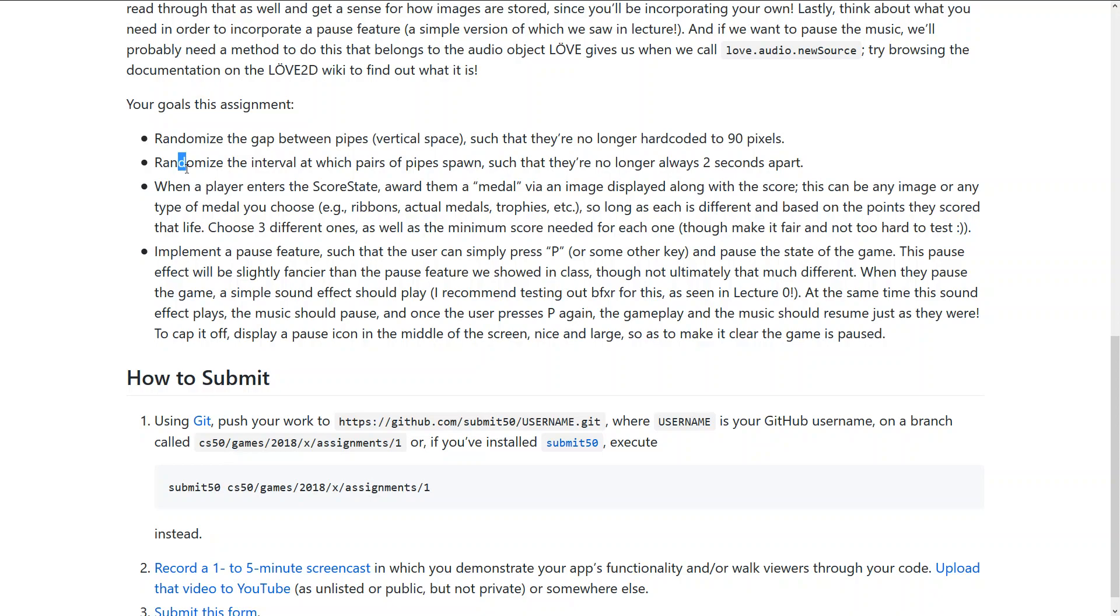Then we need to randomize the interval at which pairs of pipes spawn, so basically the x-axis, so the distance between the pipe pairs. Then we need to implement a kind of reward if a player reaches a certain score and we need three of them.